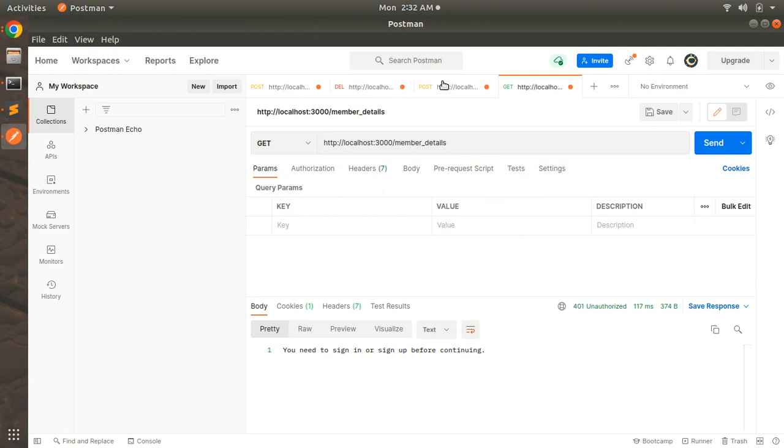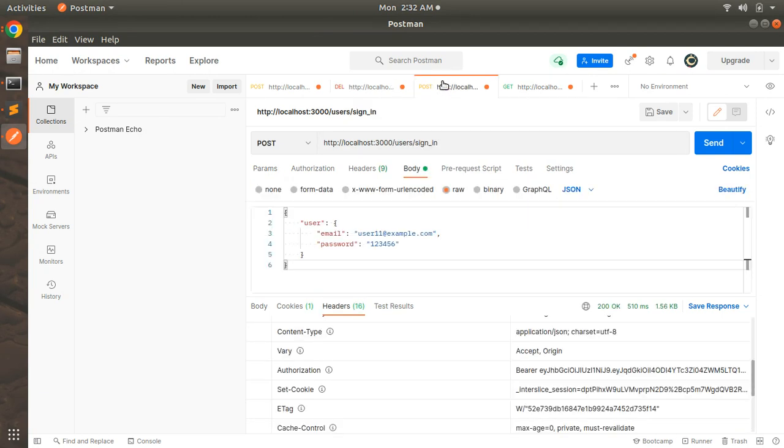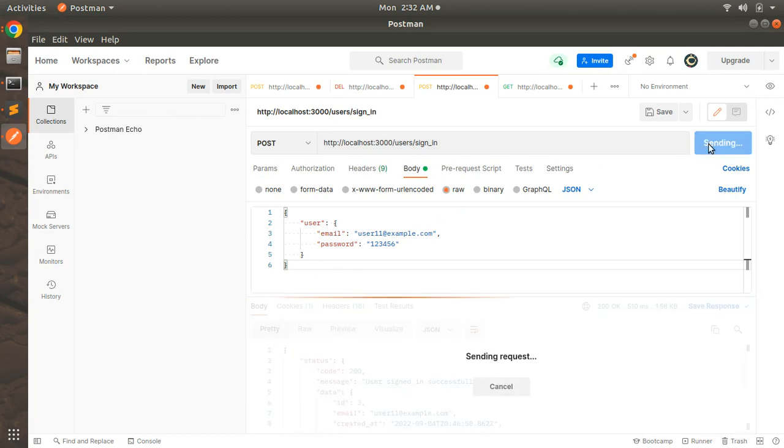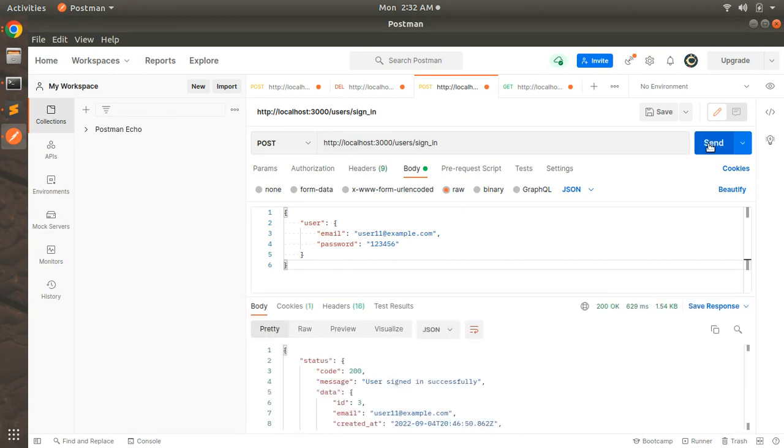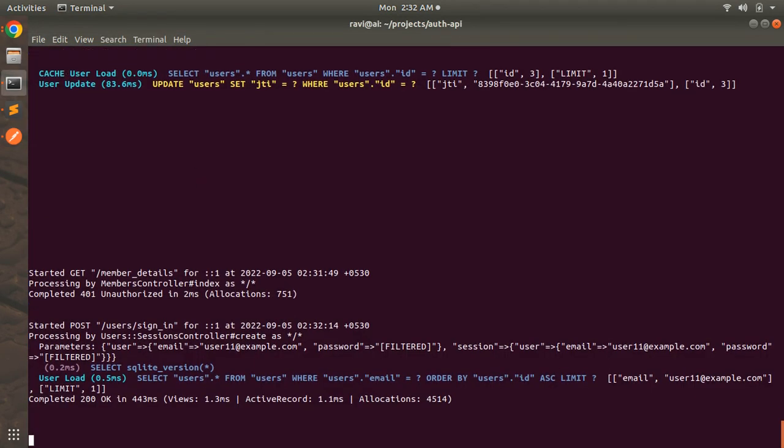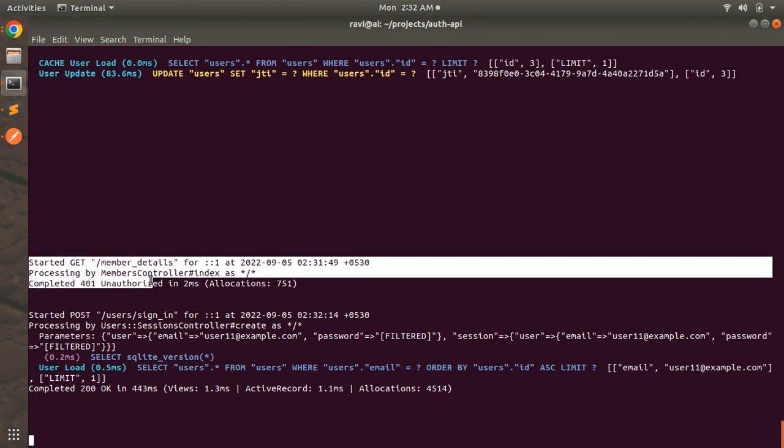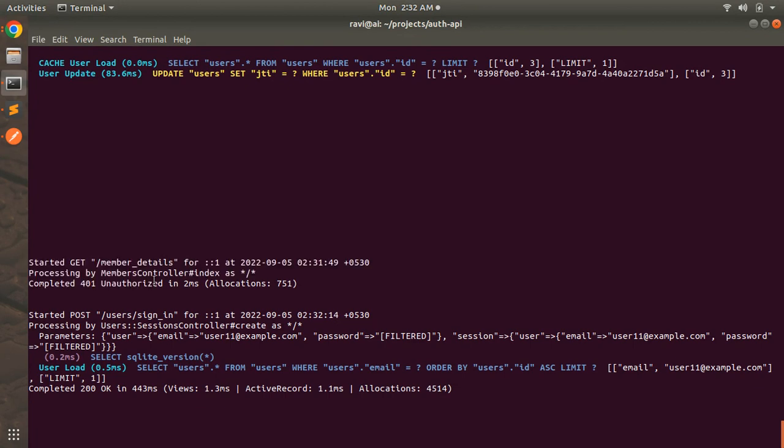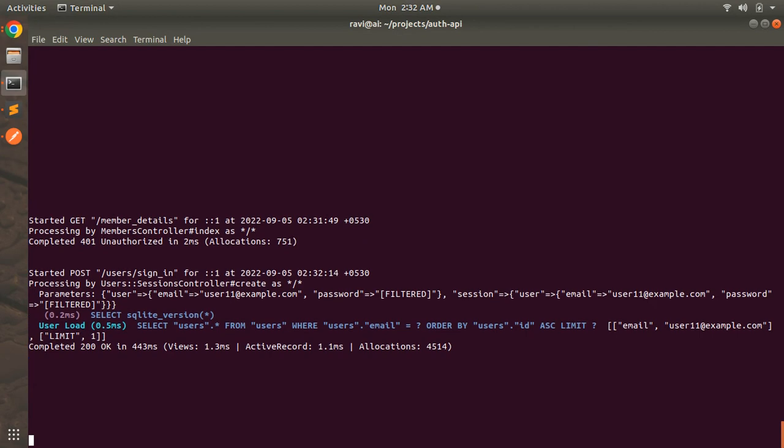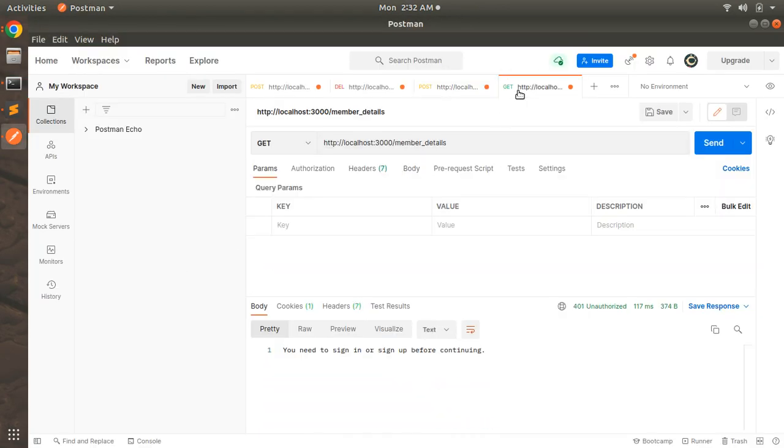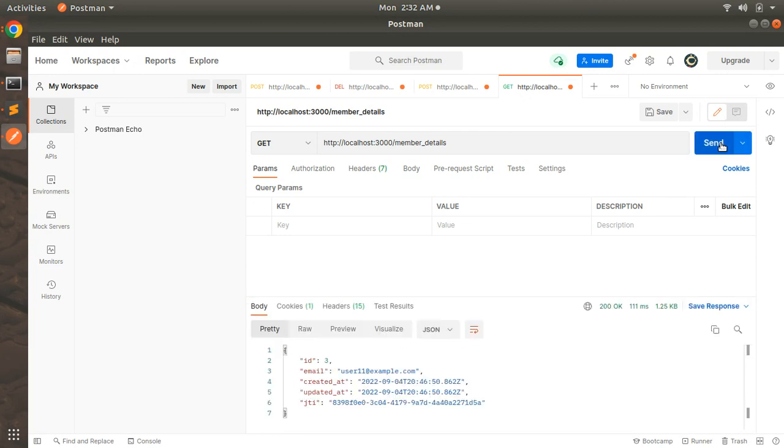Now let's create a sign in request. Come to the POST request and here we will use this existing user that is signed in. Just click on the send request and here you can see on the terminal that user has been signed in. Before that you can see easily that member details request has been unauthorized 401 status code.